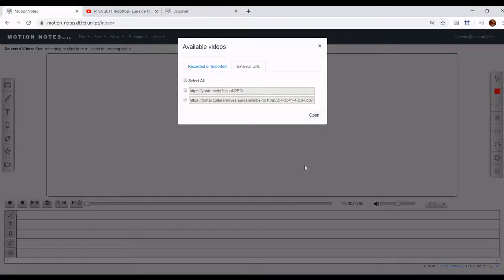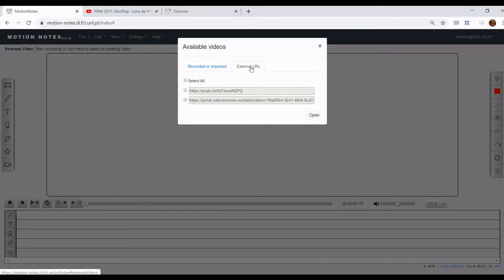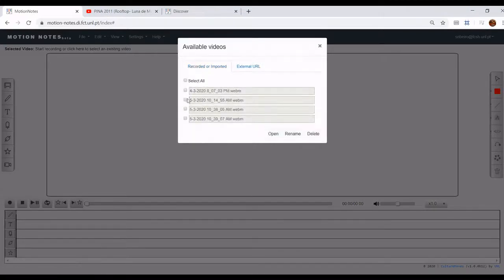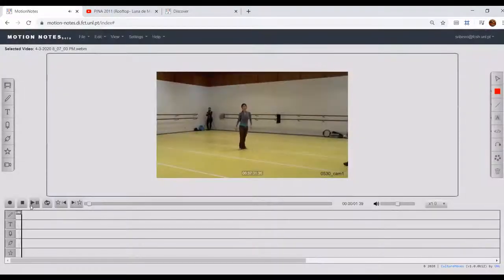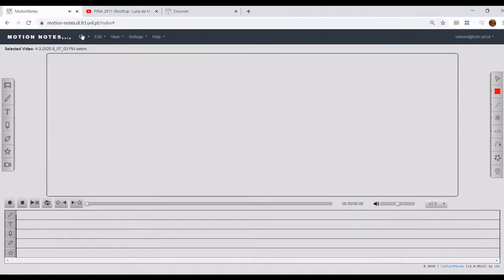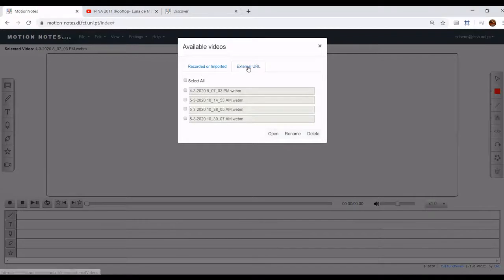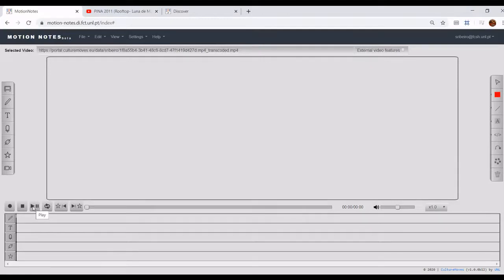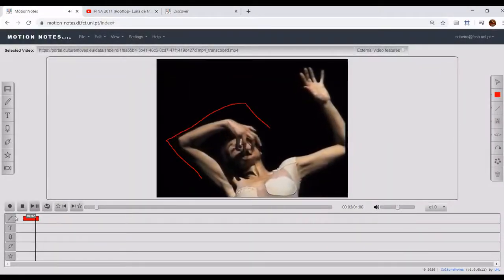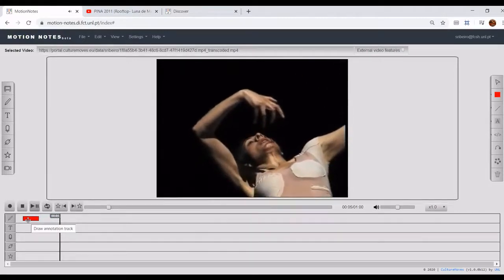In the Available Videos dialog you'll find two tabs, Recorded or Imported and External URL, where you'll see a listing of the videos you have already worked on. You are able to select one video and after clicking Open, you'll be able to replay and annotate it. The same happens for external videos — select it, play it, and previously recorded annotations are also loaded.